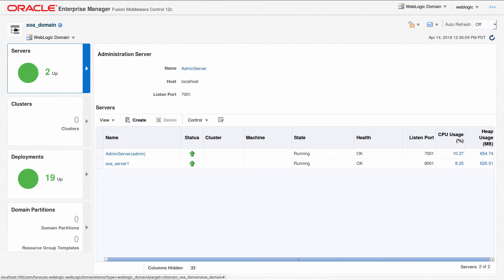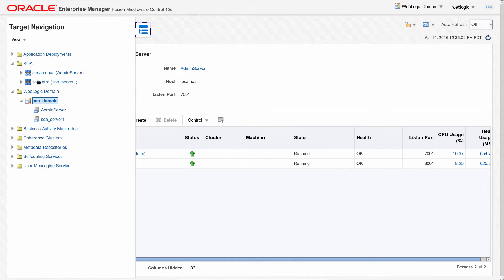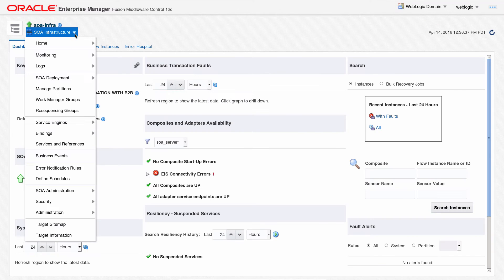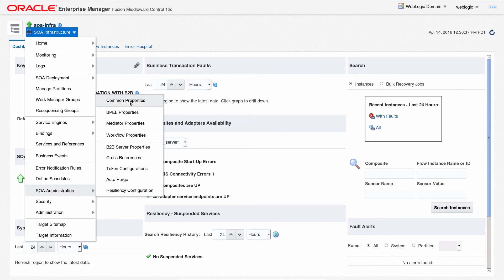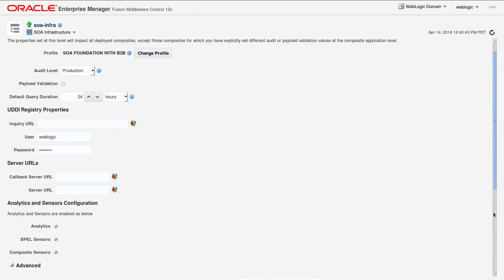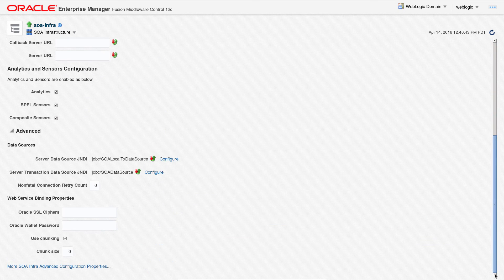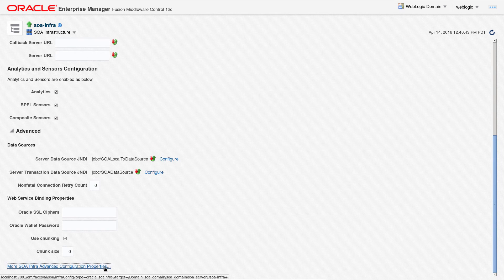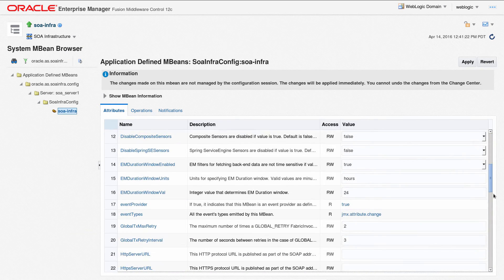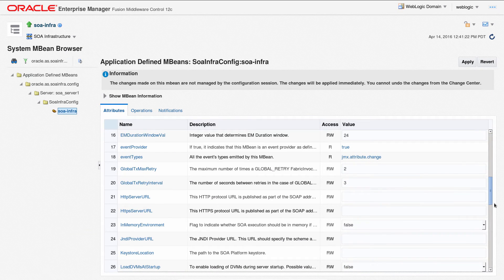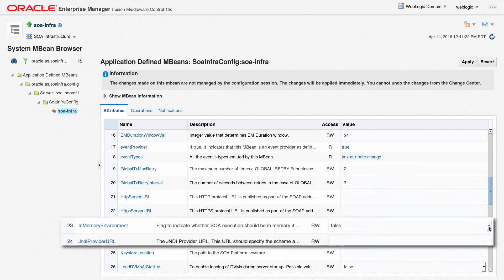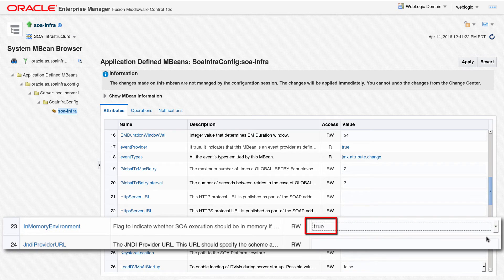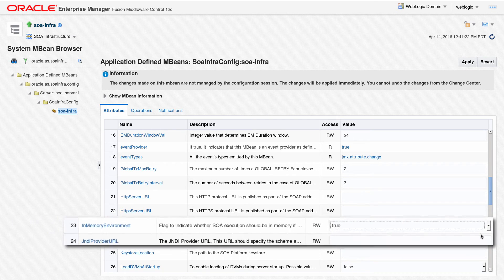As the administrator, on the Enterprise Manager, SOA Infrastructure, SOA Administration, Common Properties page, clicking Advanced Configuration Properties opens the mBean page where the in-memory environment property is set to true.